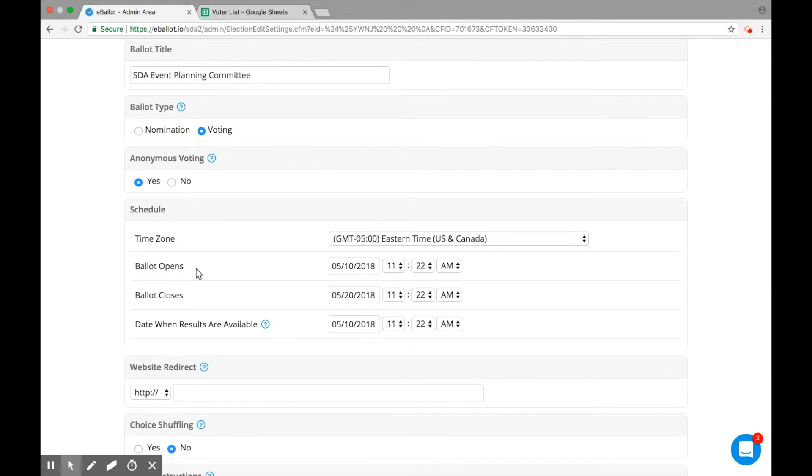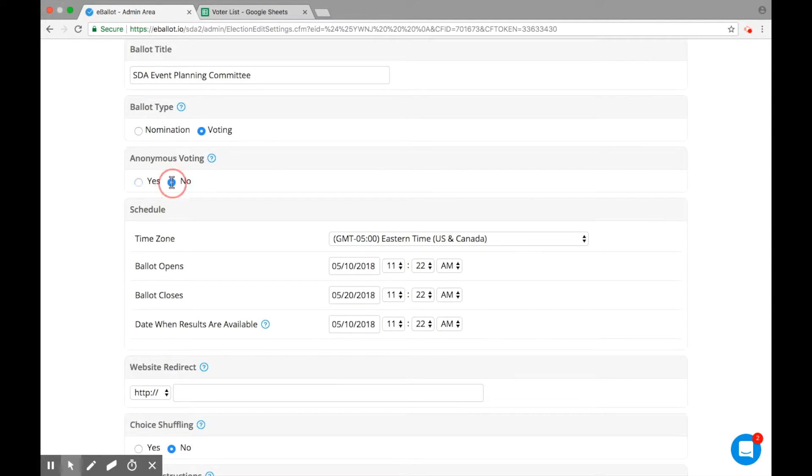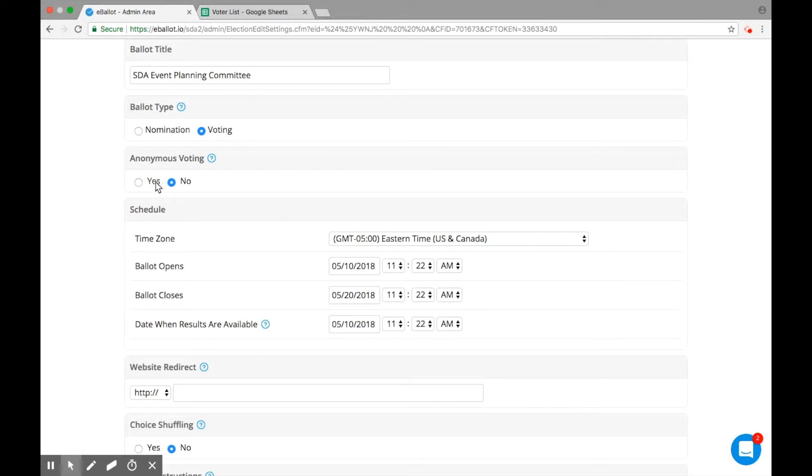Control the anonymity of your ballot by choosing Anonymous or Not Anonymous. An anonymous ballot means you will not be able to view the specific choice a voter made. To keep your voter's actions private, select Anonymous Voting.